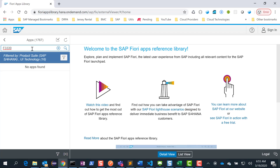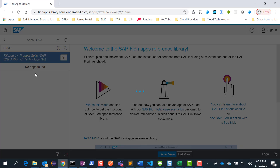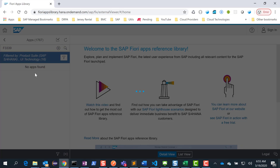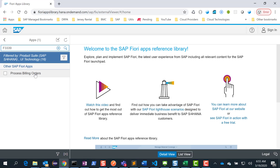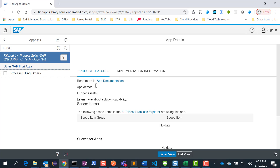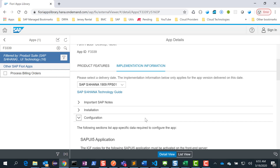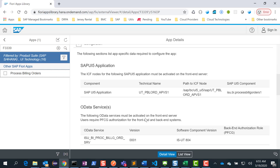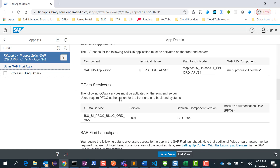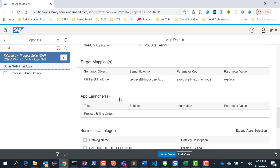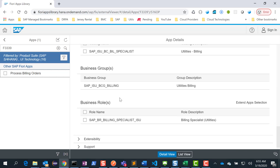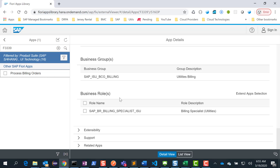Once the app shows up, you can find all the details of that app. Here is the process billing orders. Then you go into the implementation information, and if you go into configuration, you will have all the details for the UI5 application, the OData service, the business catalog, the business groups, business roles and so on.